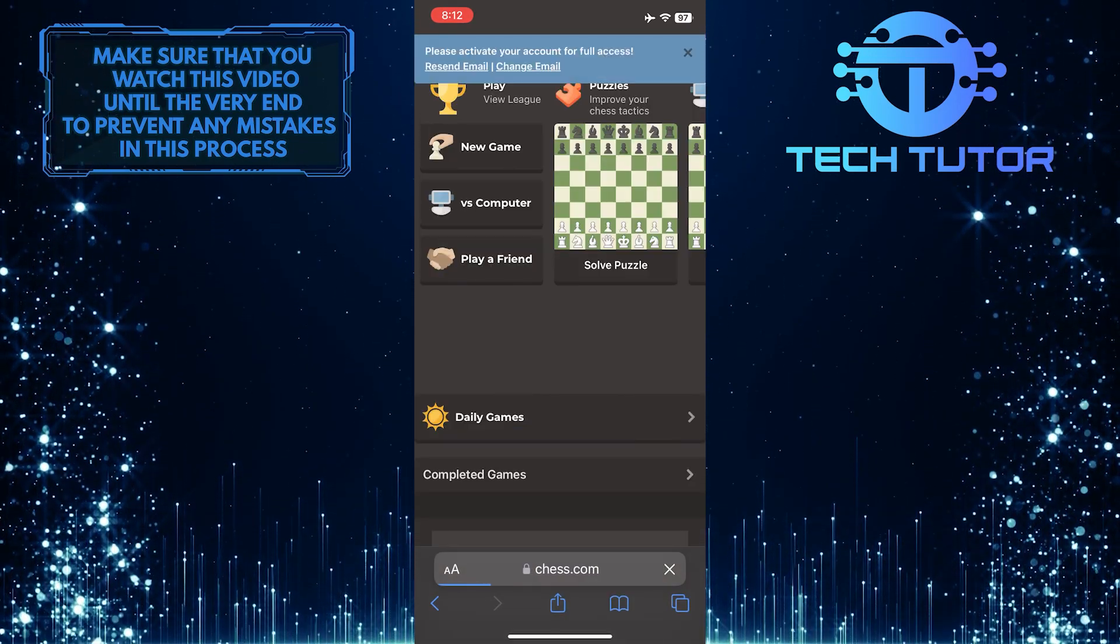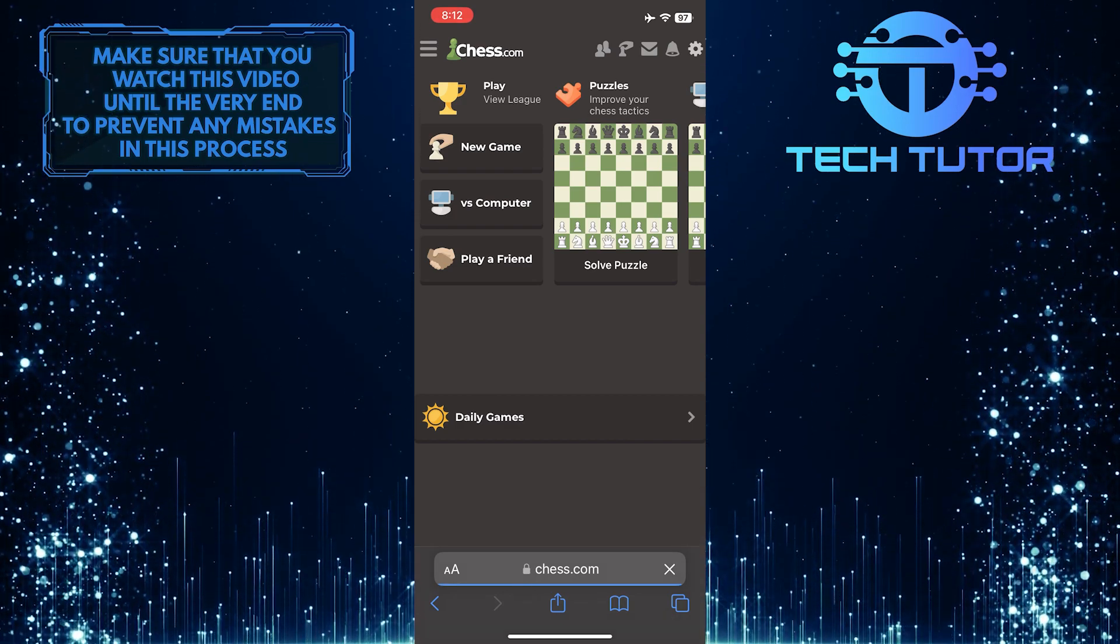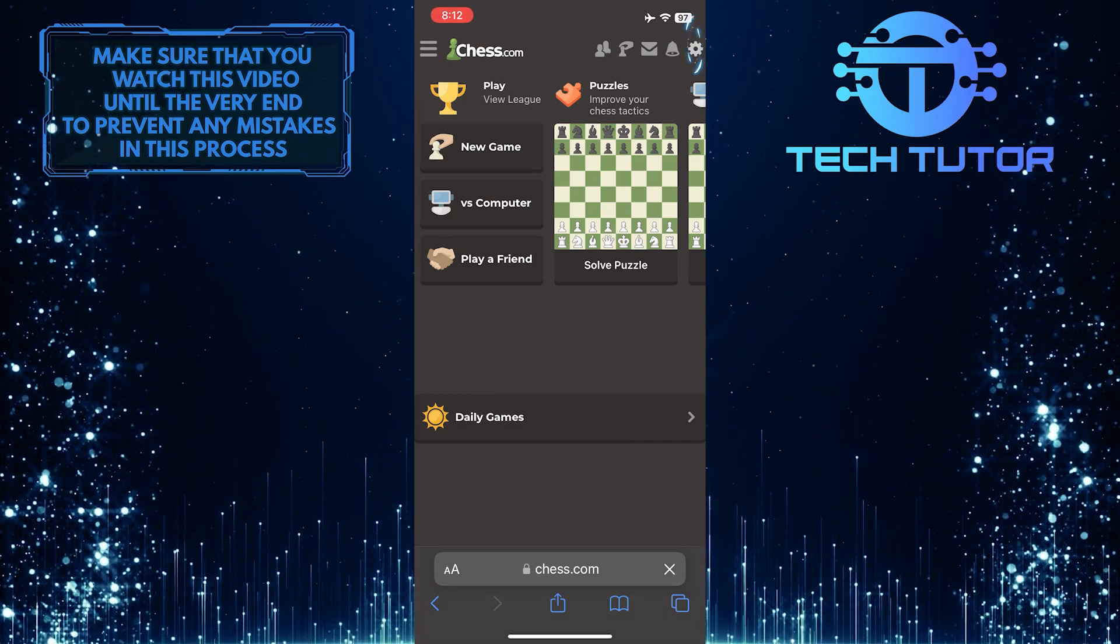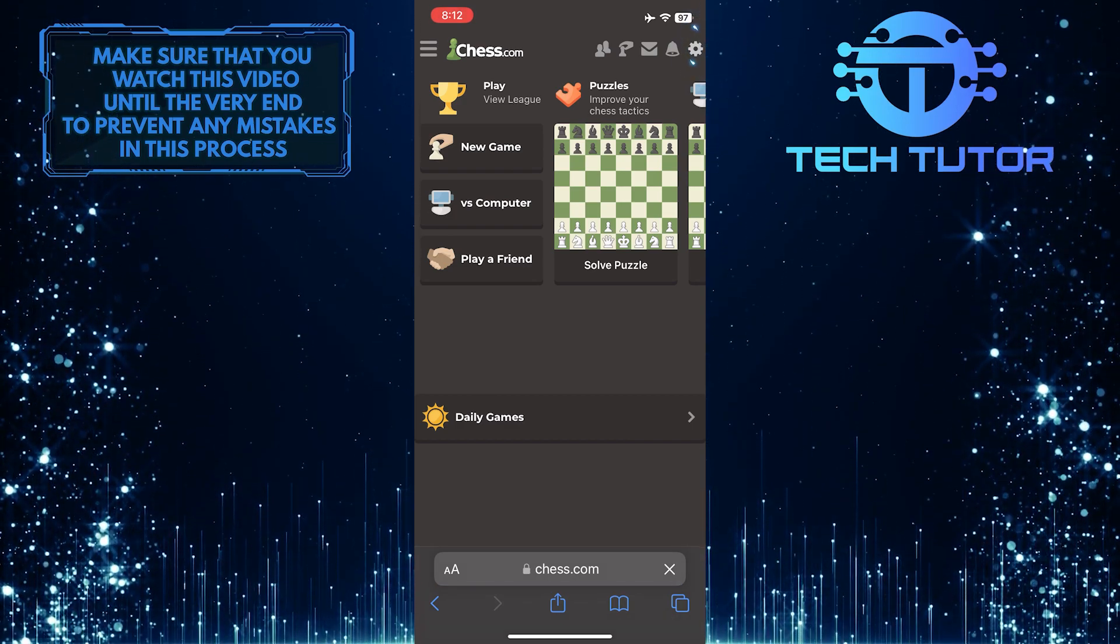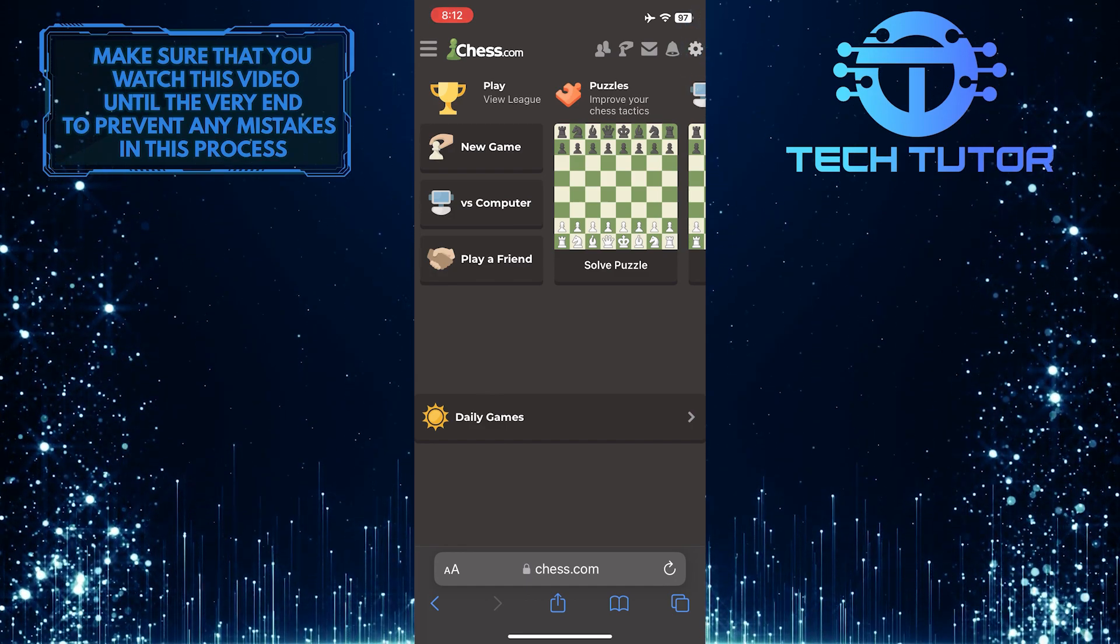After that, you'll see a page similar to this. So now what you want to do next is tap on the gear icon at the top right corner of the screen.